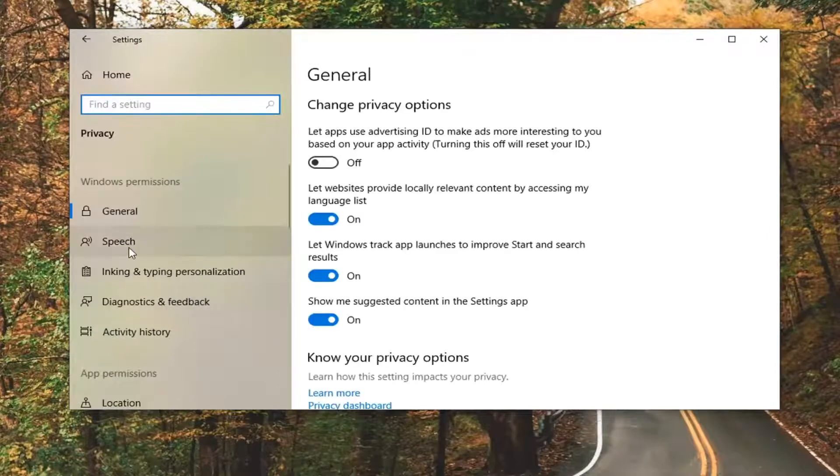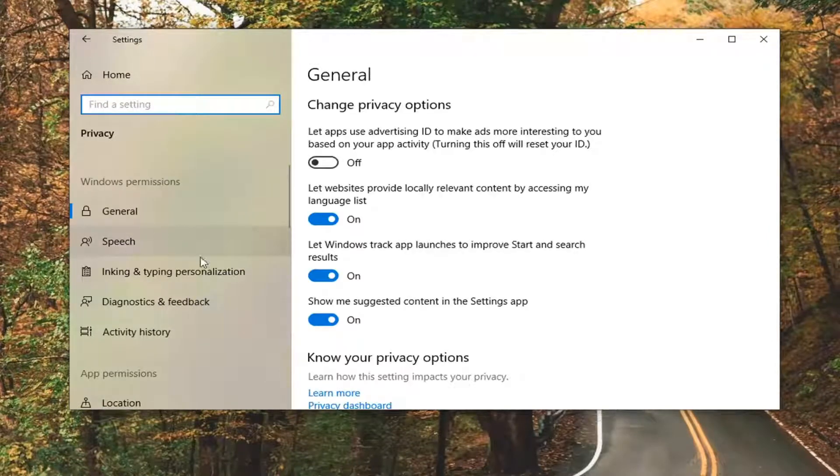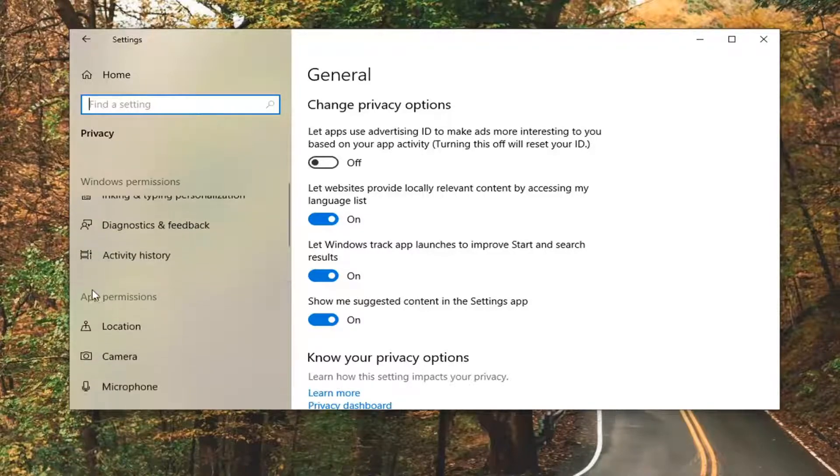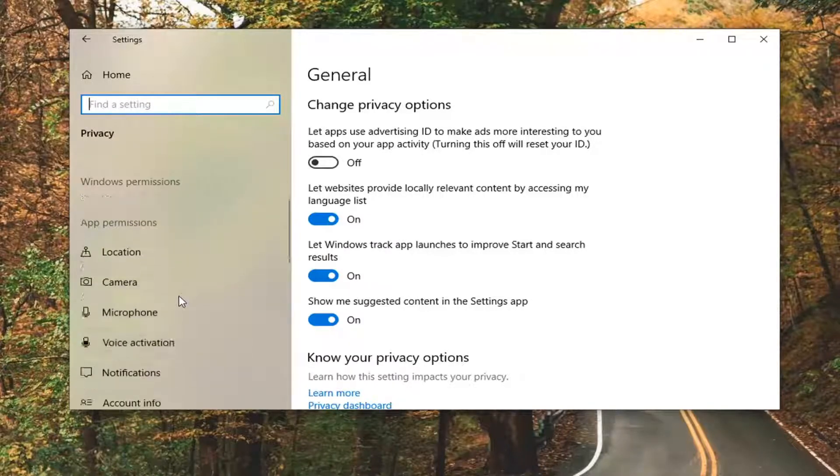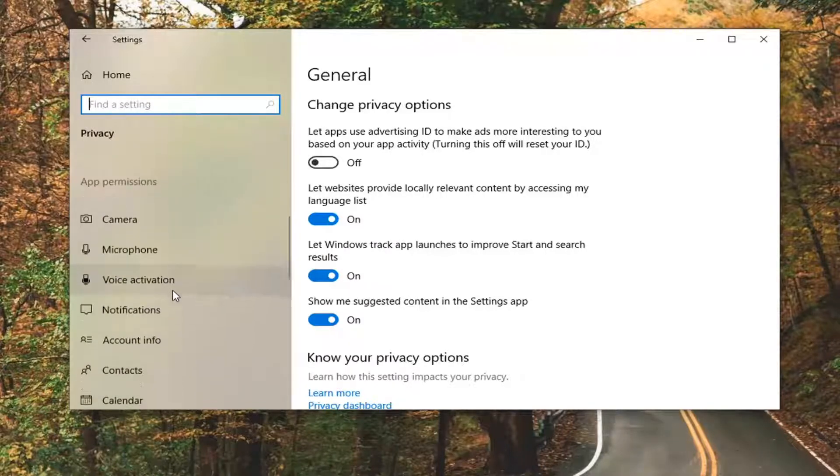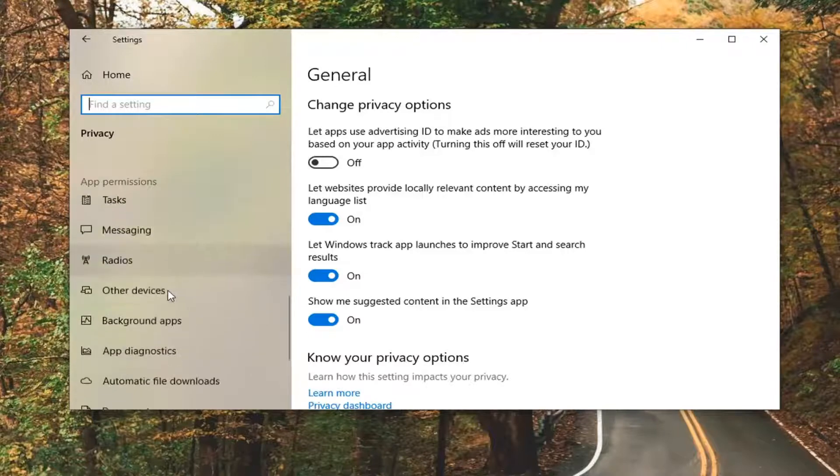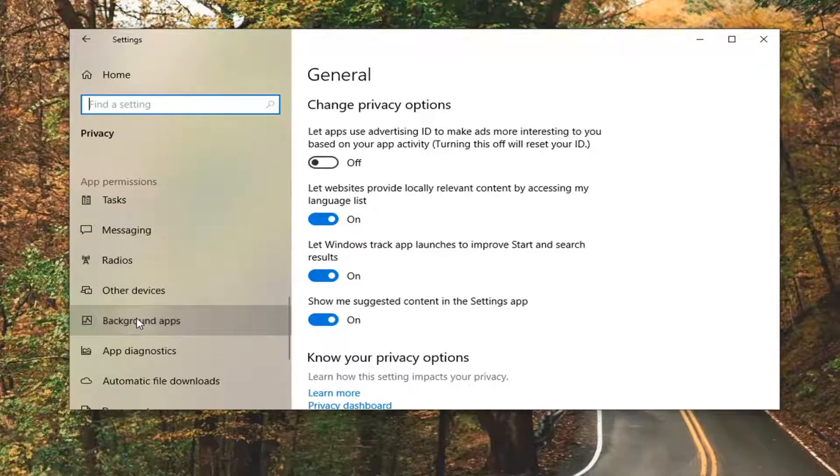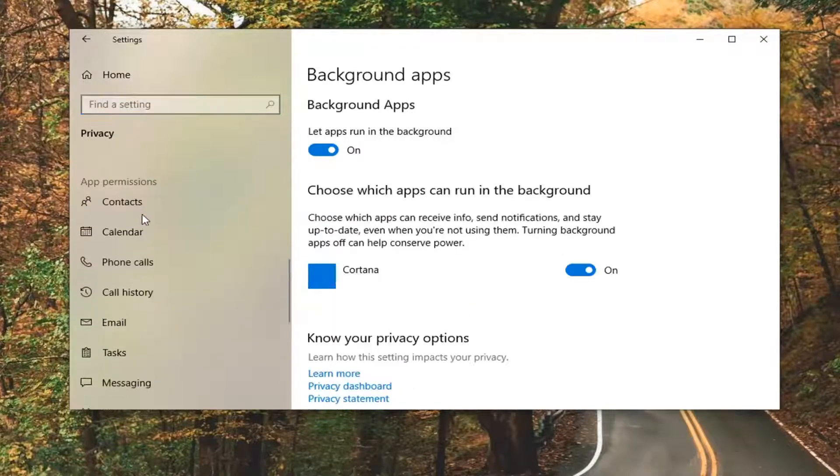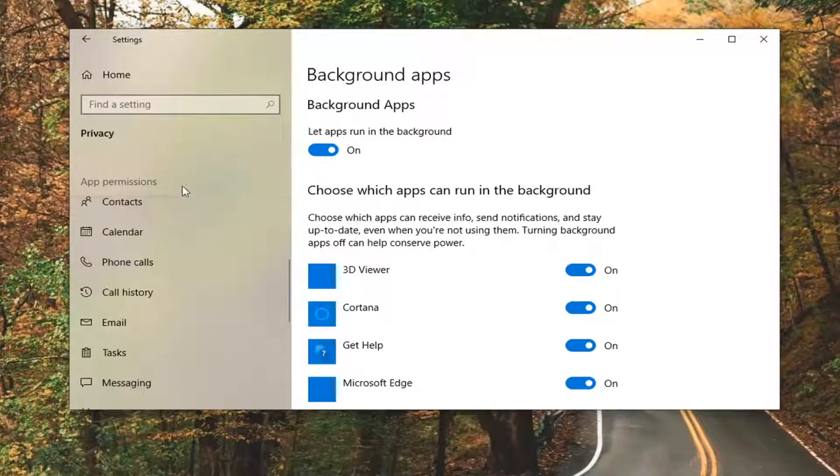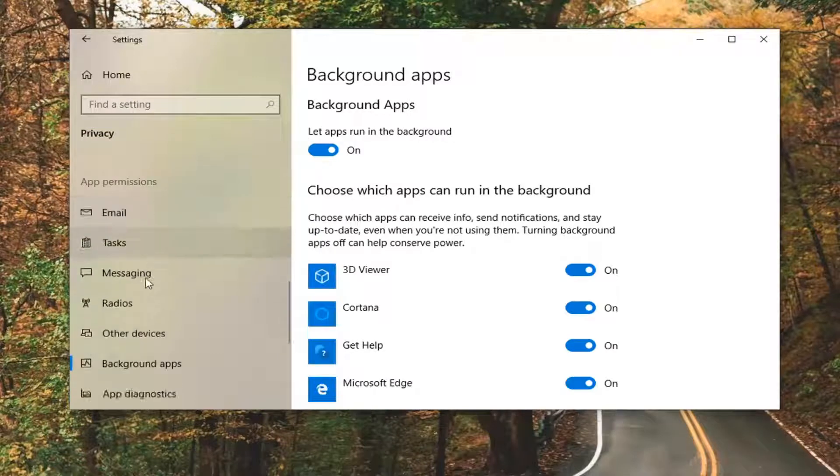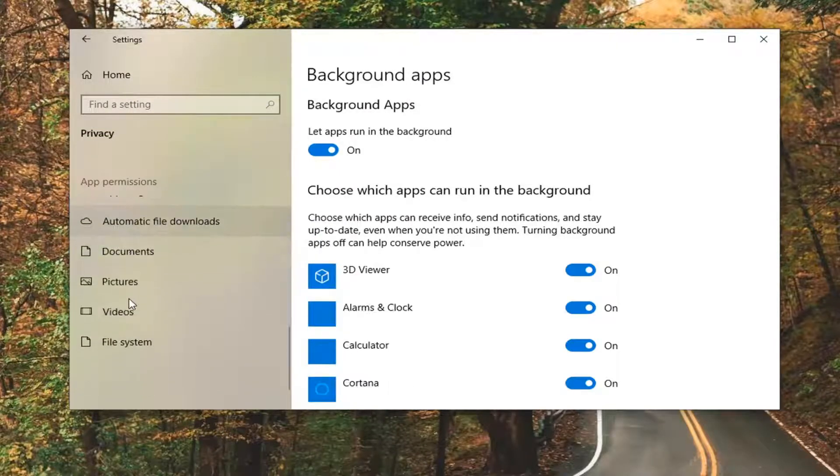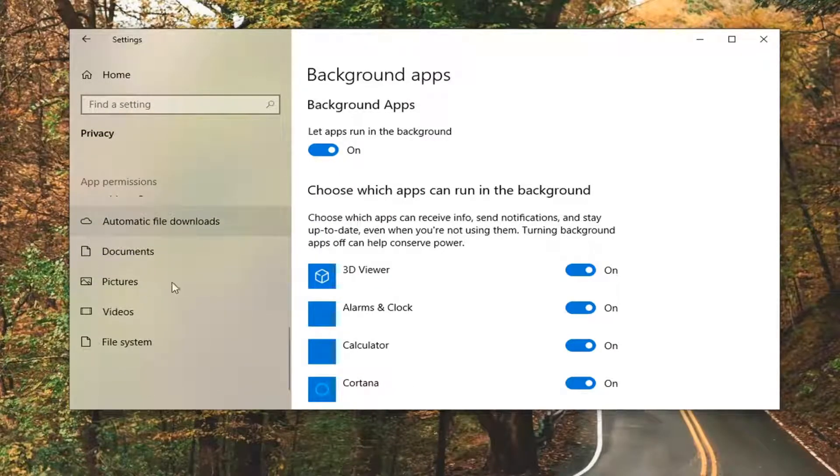On the left side, you want to select where it says background apps. You have to scroll down underneath app permissions to find background apps. Notice it's not in alphabetical order. You actually have to go down underneath app permissions and then a little bit further.